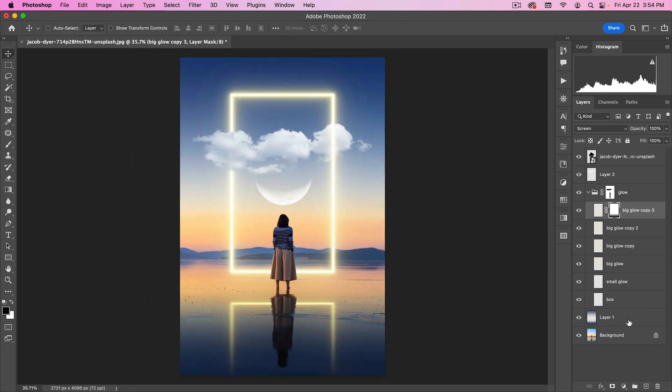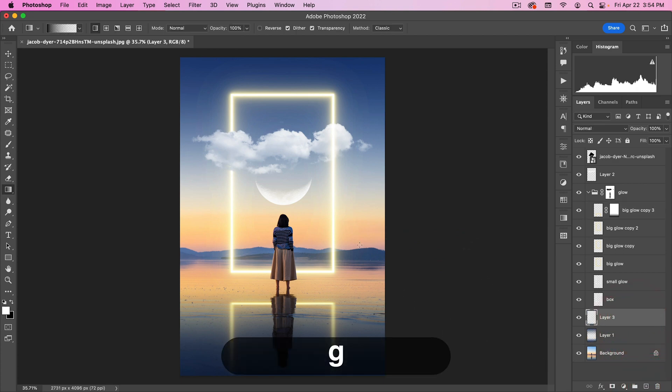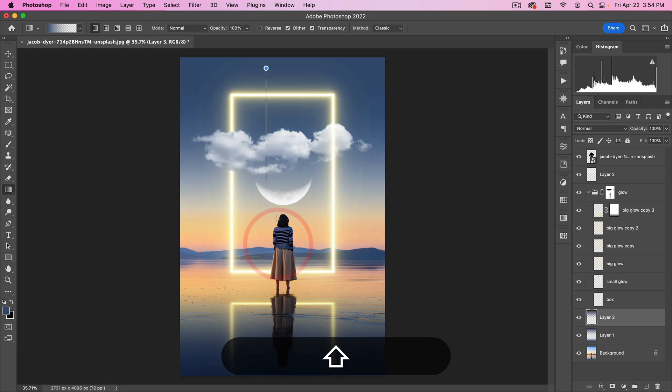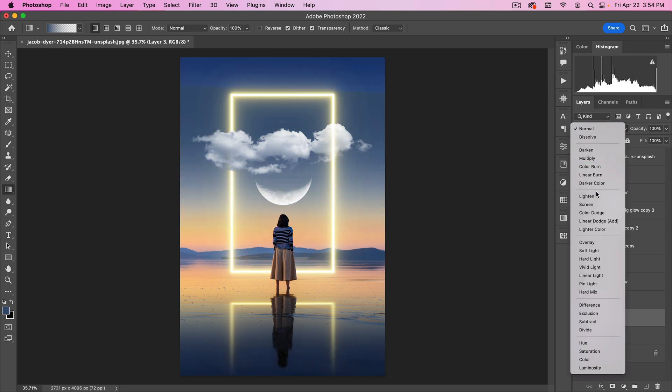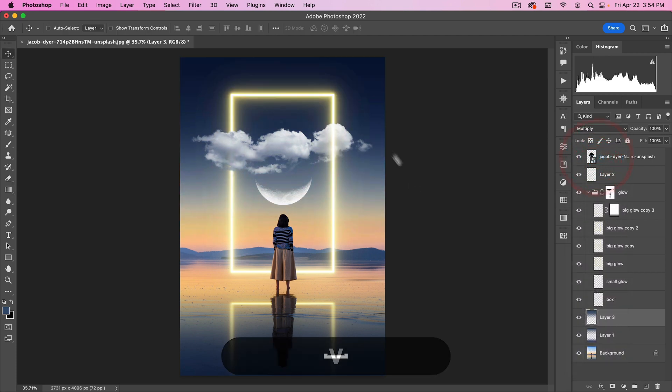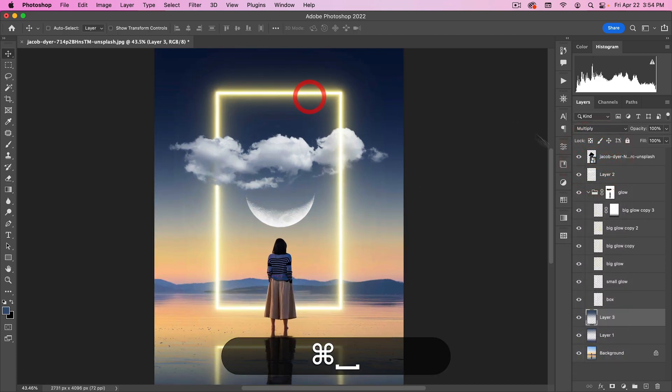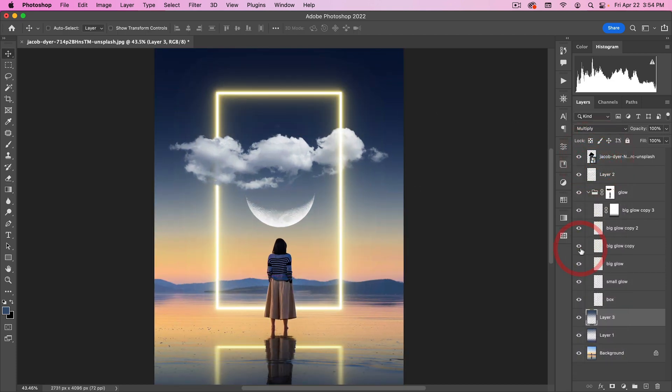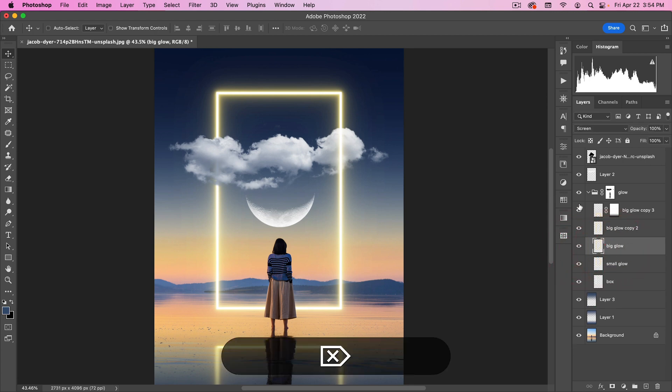All right. Pretty happy with that. I do think this needs a little more contrast. Maybe I'll add just a little more darkness to my sky back here. Put this on multiply. Something like that. I think we can also get rid of one of the big glows.